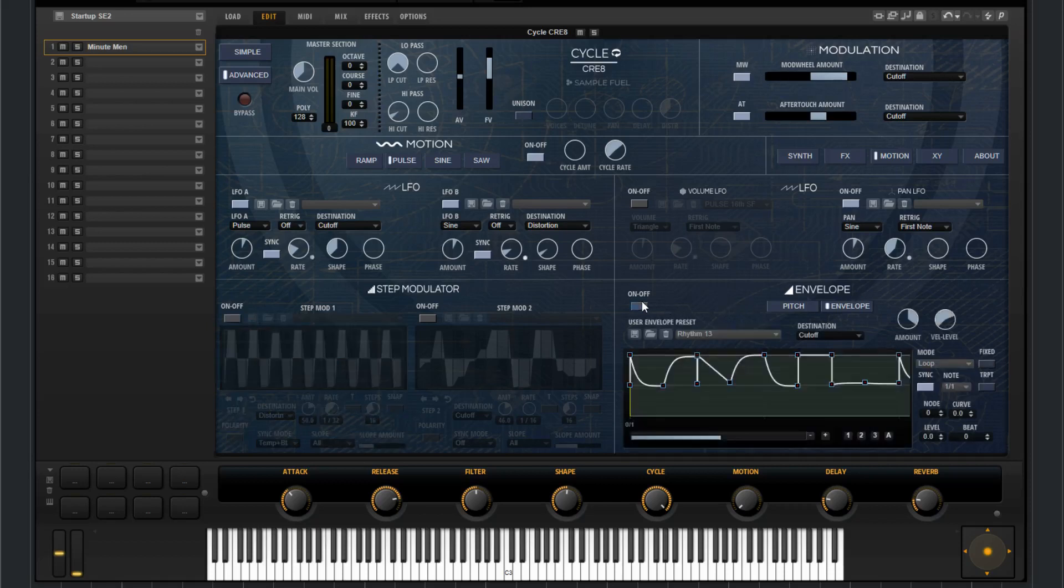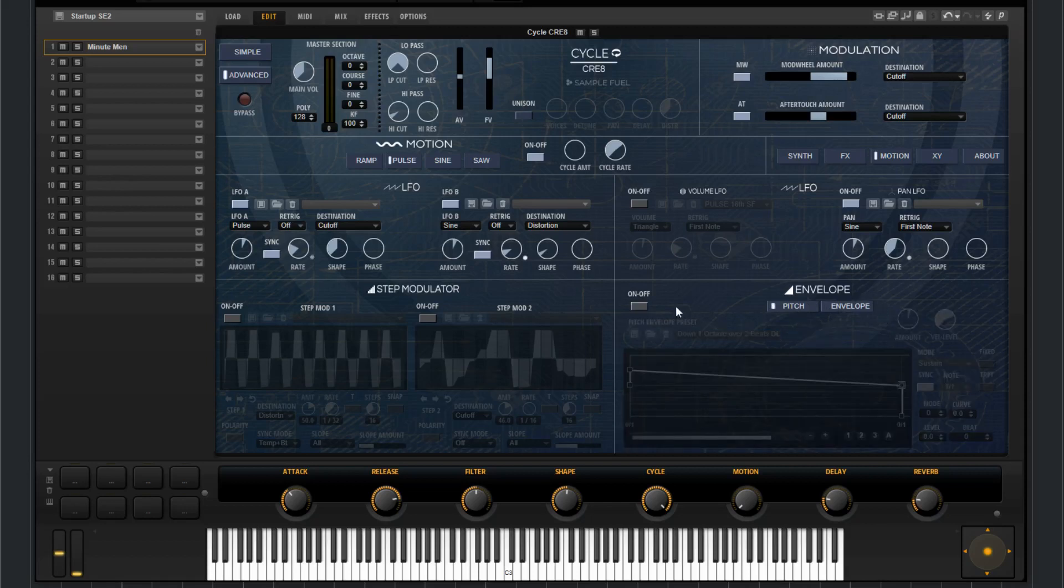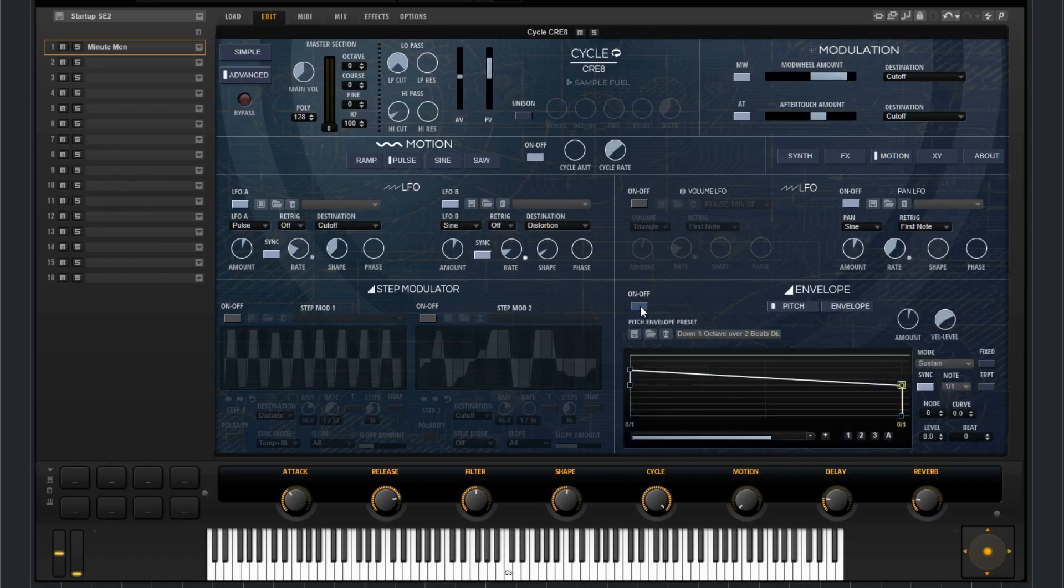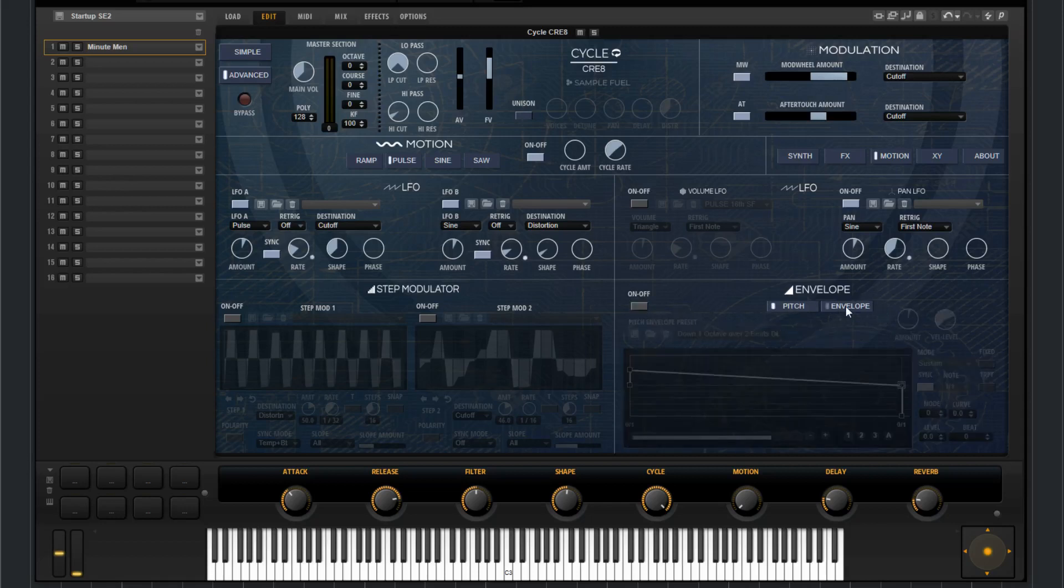You've got two envelopes. The one that's just labeled envelope, this is your user envelope. And then you have a pitch. You can turn it on or off there.